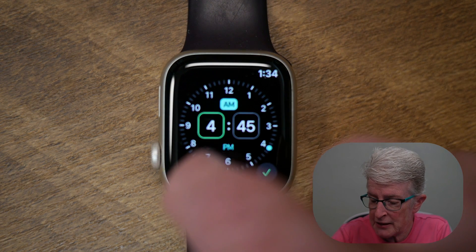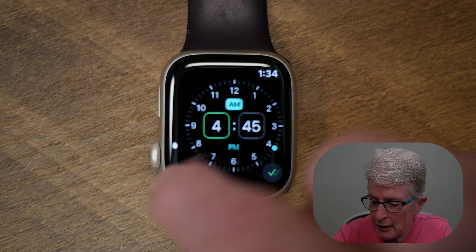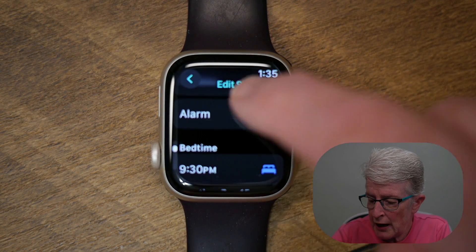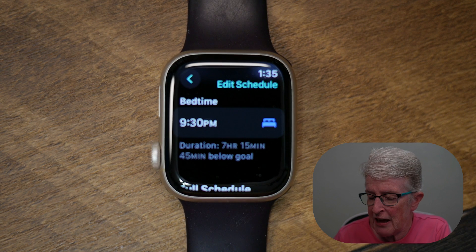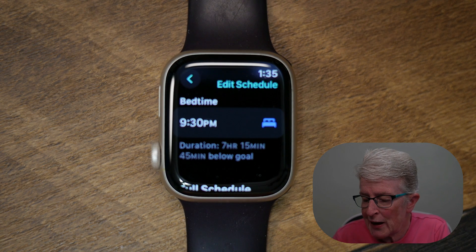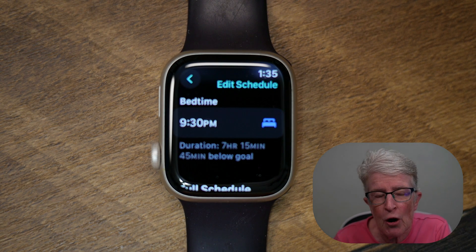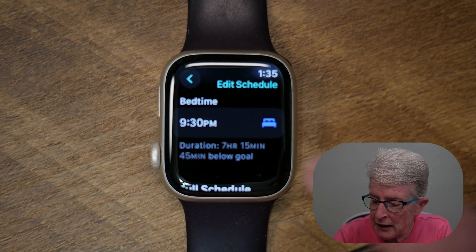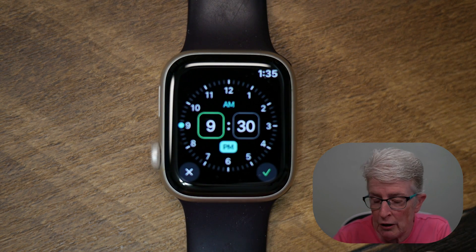I'm going to tap the X to close that out. If I scroll down a little further, you'll also see that it recognizes that I go to bed around 9:30 p.m. every night. I believe you can make changes to that as well.